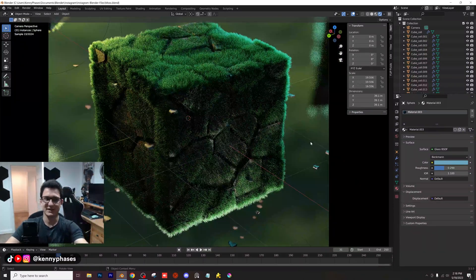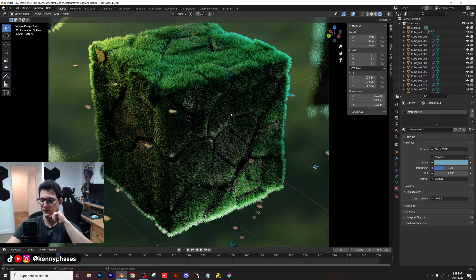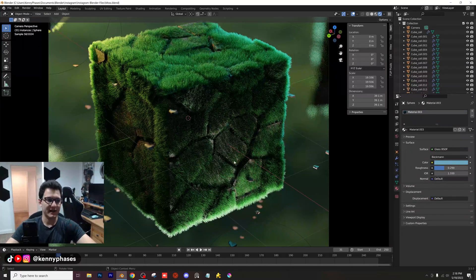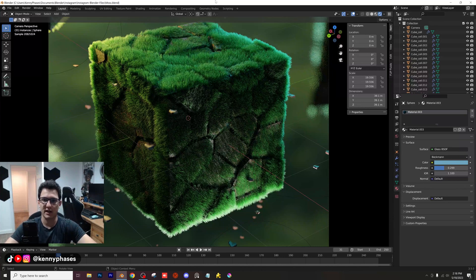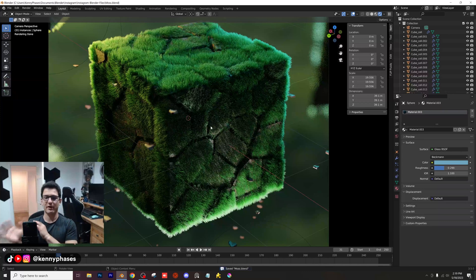A lot of you guys have been seeing that my recent tutorials have been covering fur, hair, whatever you want to call it, with the hair particle system that Blender has built in. And I just think this looks really cool. So we're going to go ahead and I'm going to show you how I created this, kind of go over all the settings. We're going to create this completely from scratch — we'll probably just make a slight variation of this.